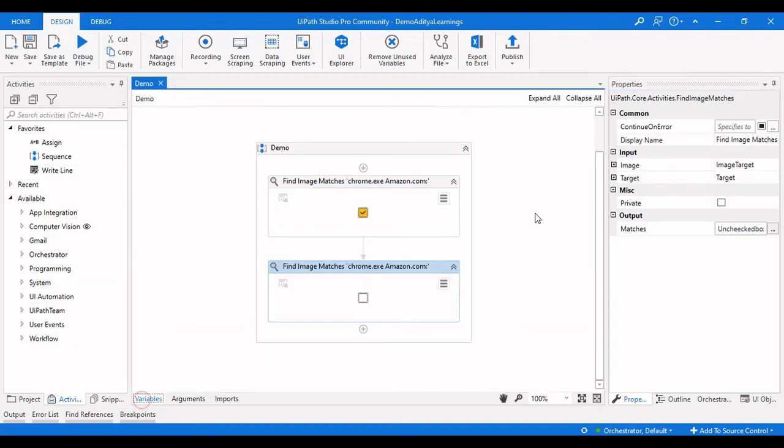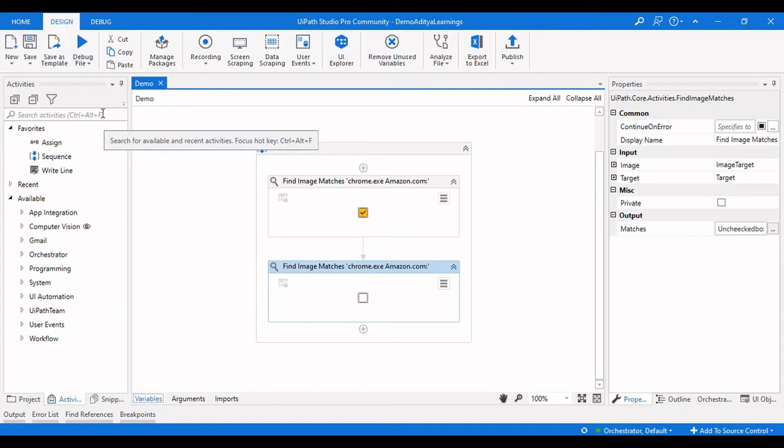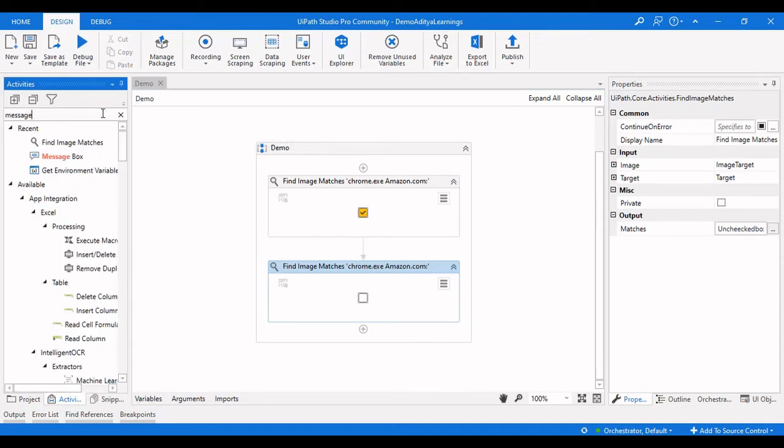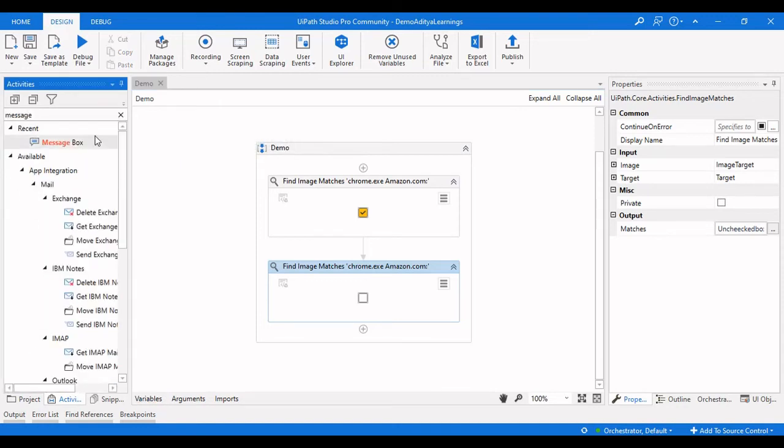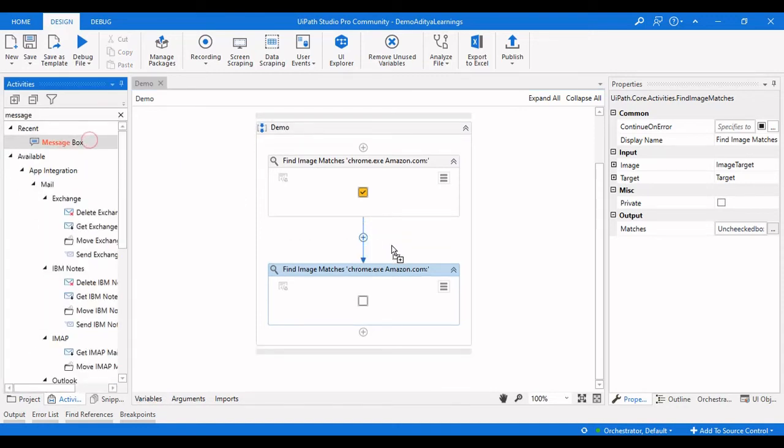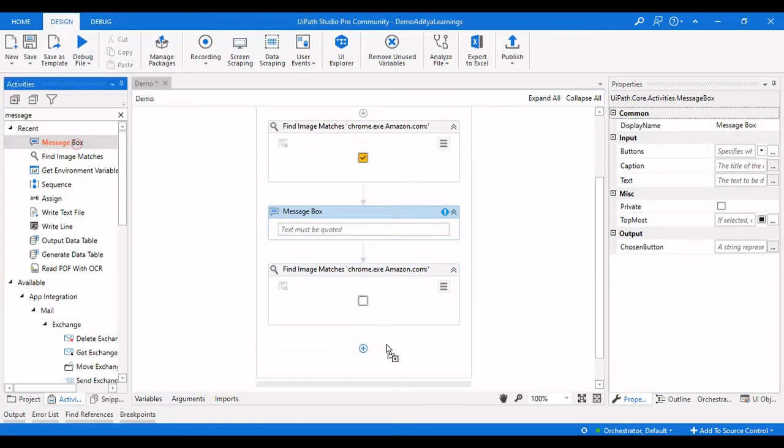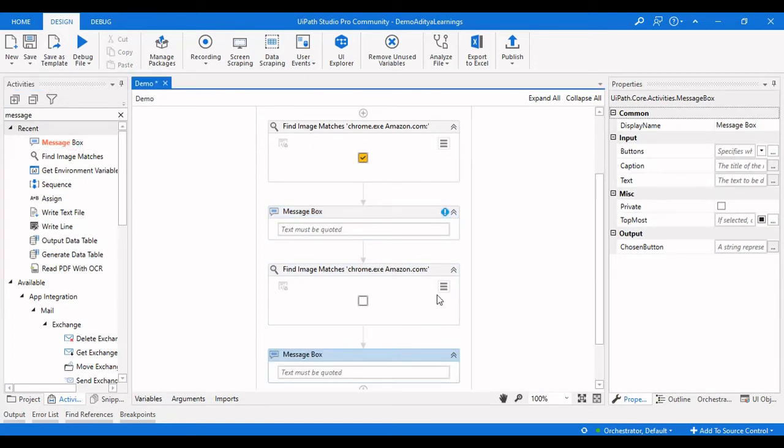Now what I need to get is how many boxes are checked and how many boxes are unchecked. Let me use a message box here to display them, and another message box here.